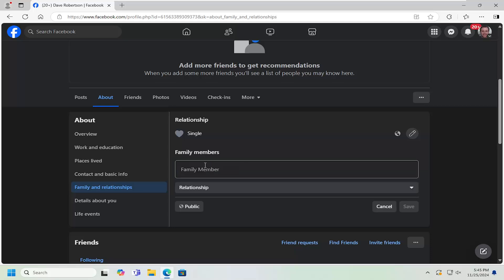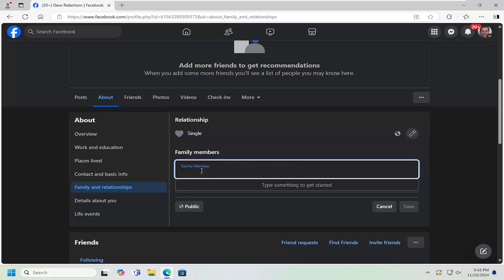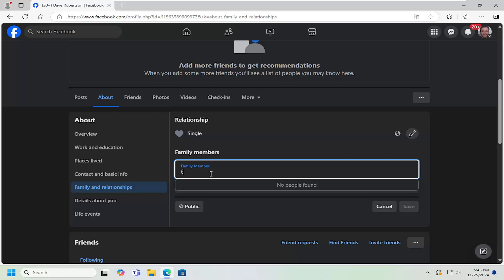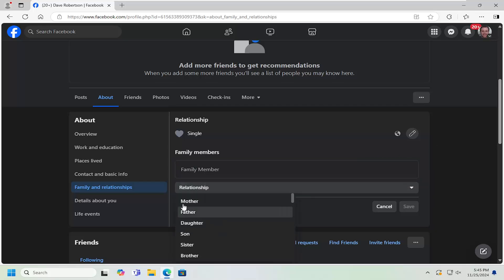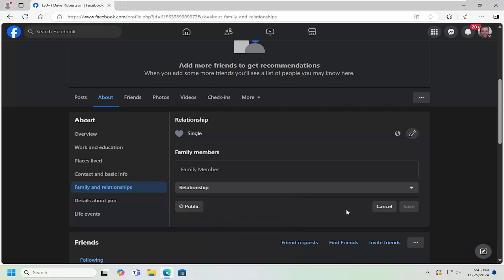Go ahead and select that. At this point, you enter in the person. So if someone's on your friend list, you should be able to find them here. Again, they have to be on your friend list. Then you can select under Relationship what their relationship to you is.